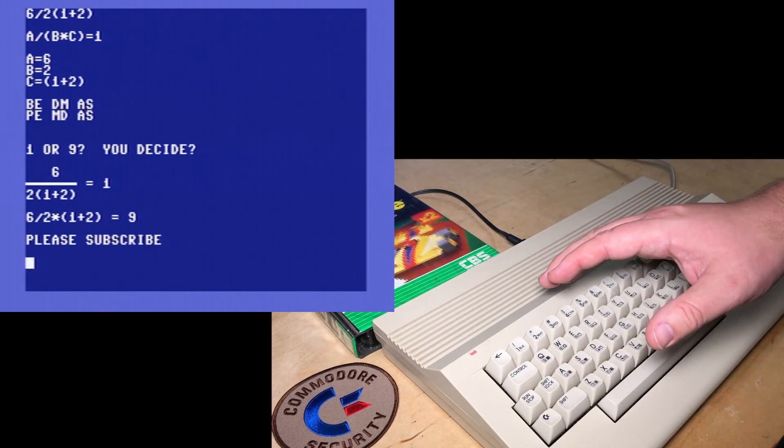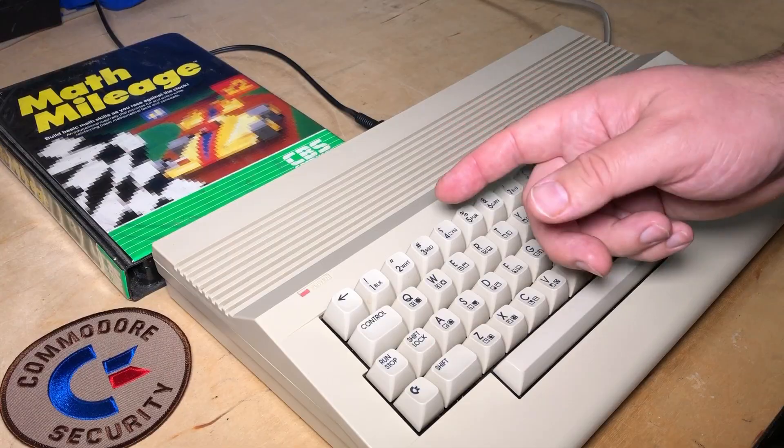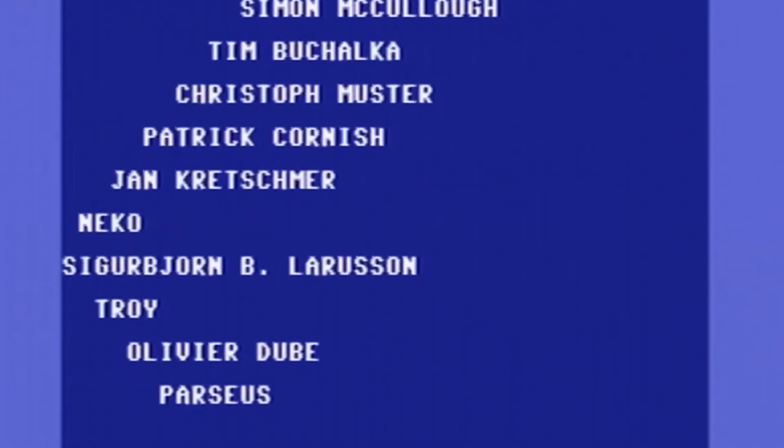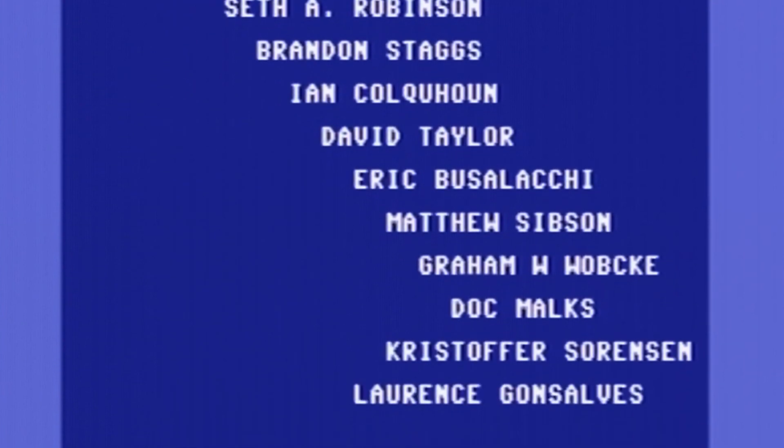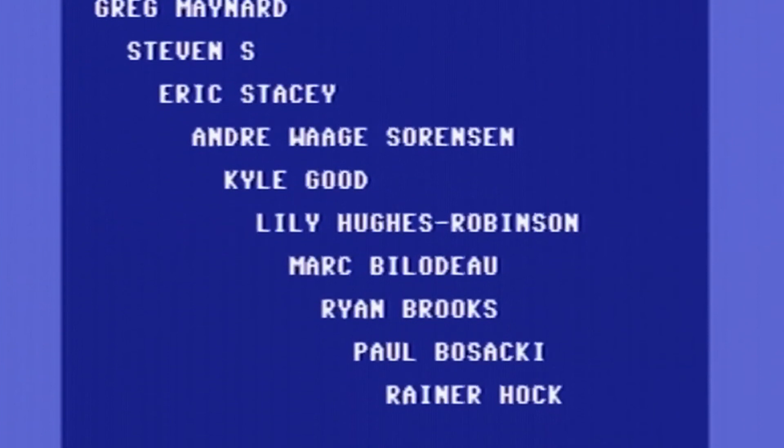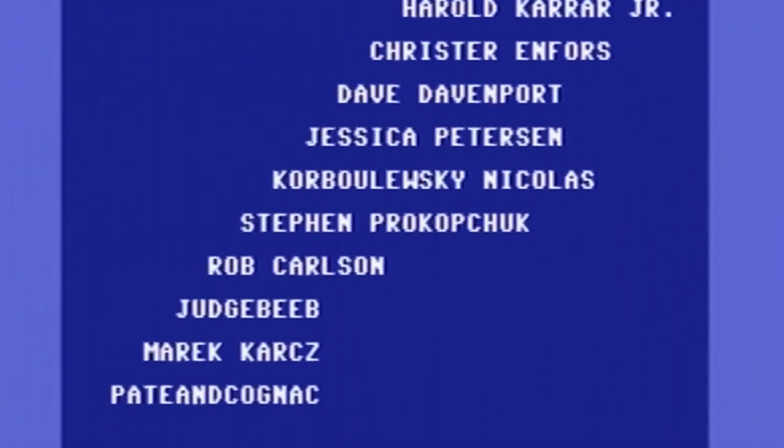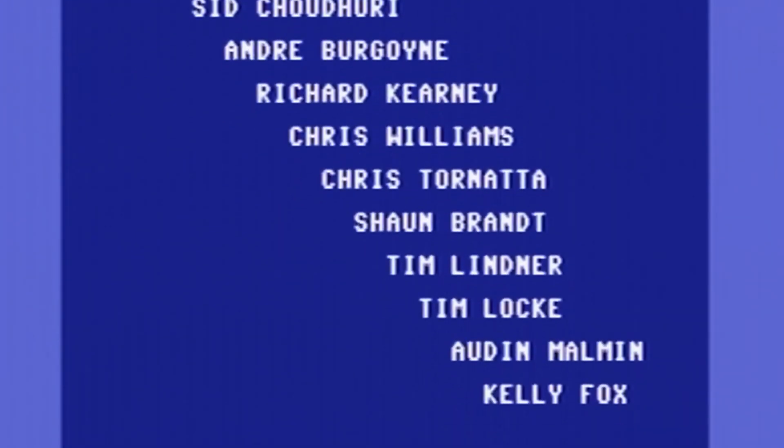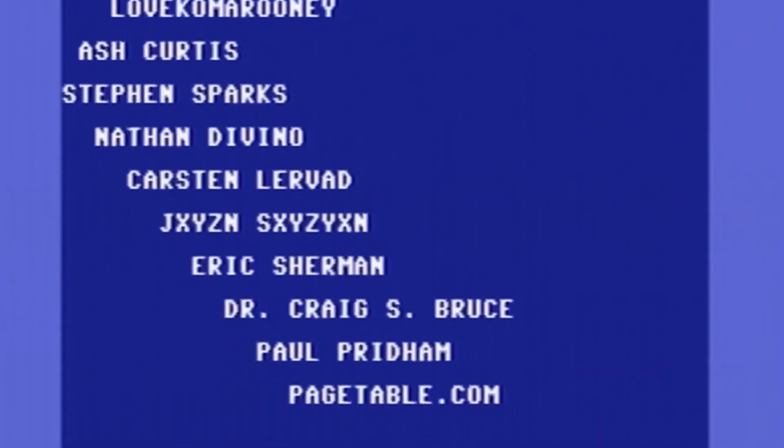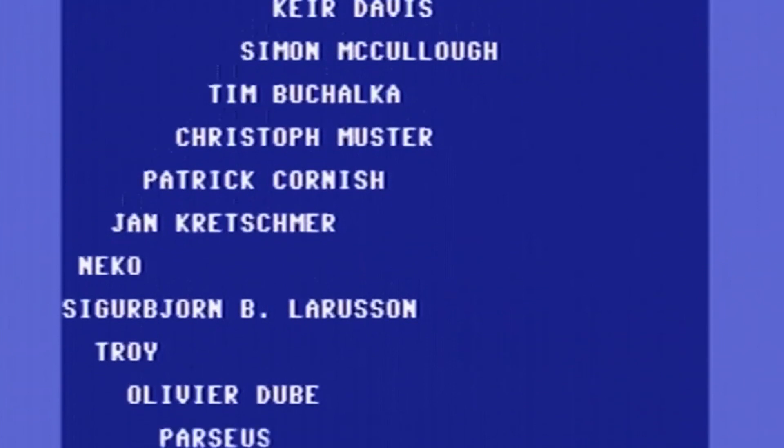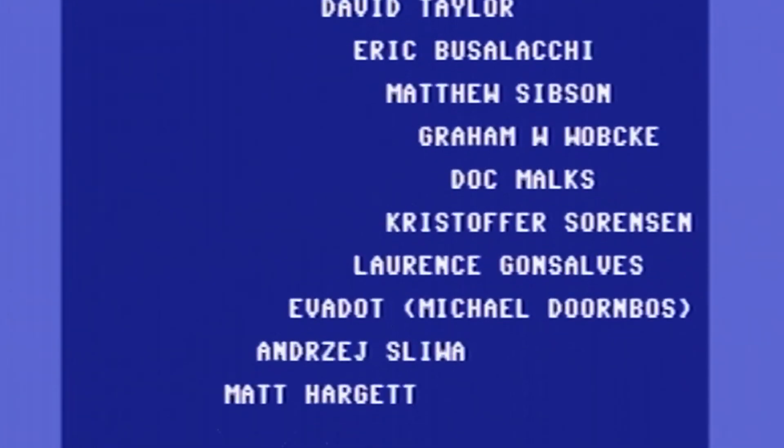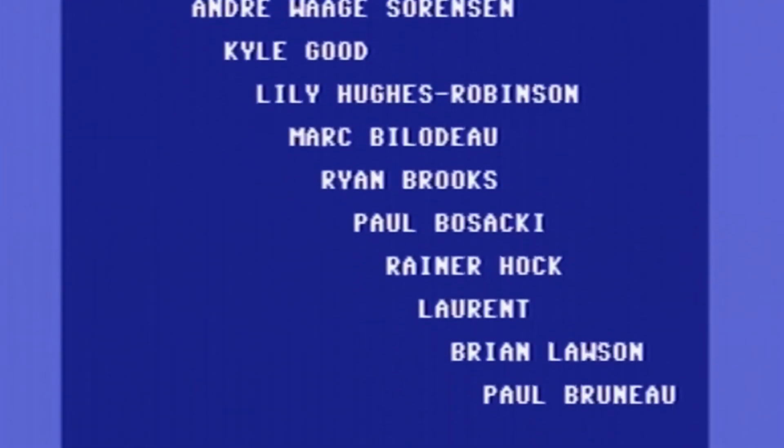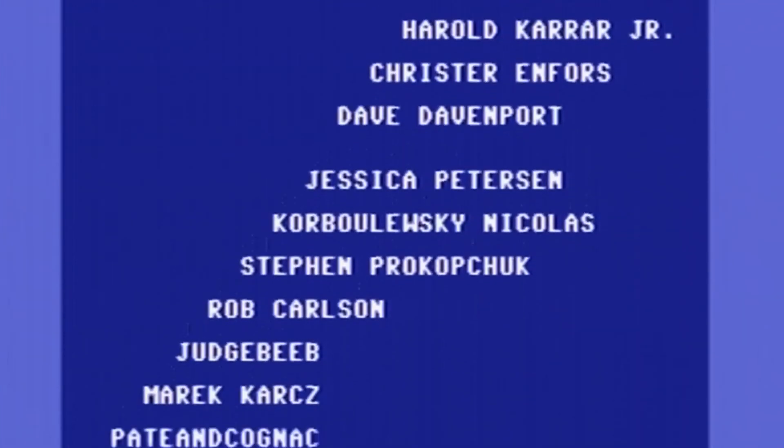Thanks to my patrons for supporting this channel. Thanks for watching. We'll talk to you next time. Bye.